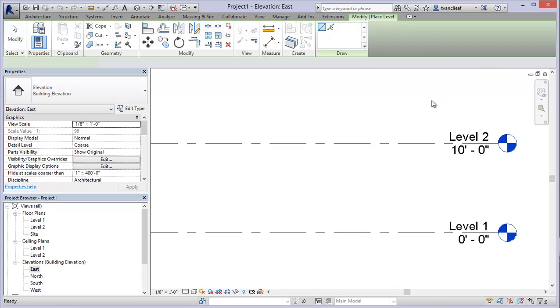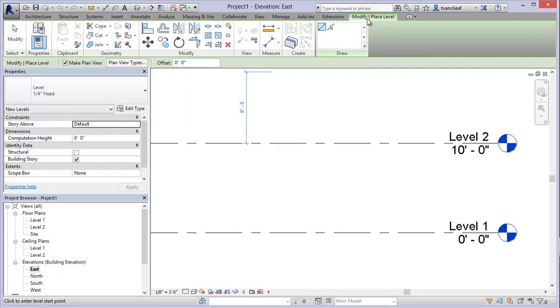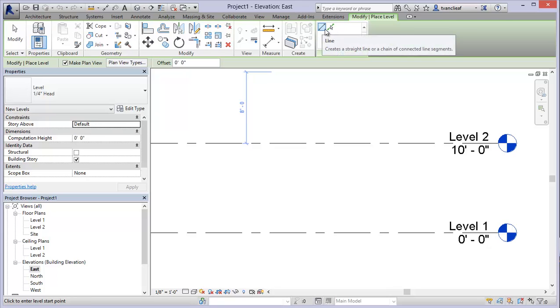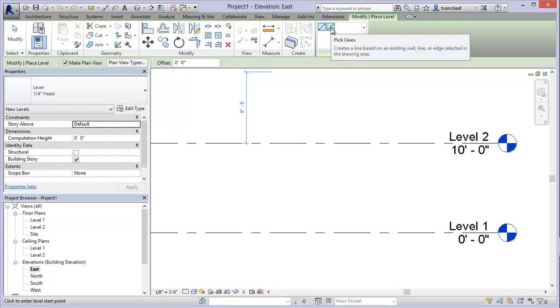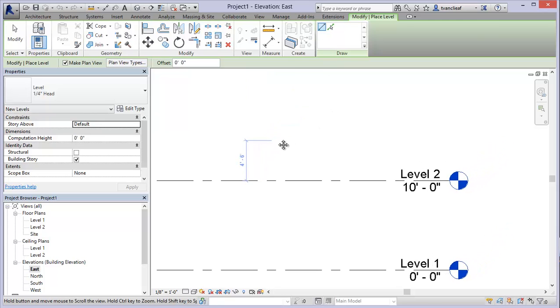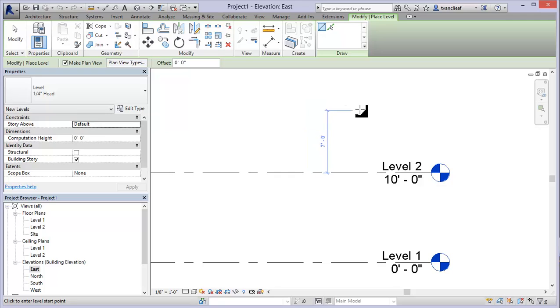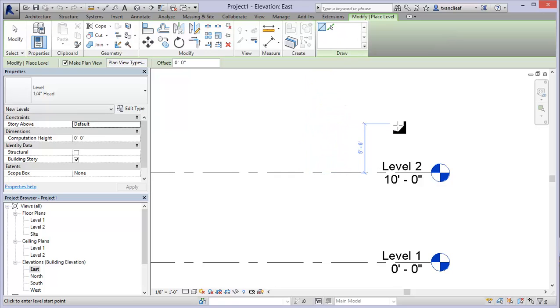When I click on level it starts the level tools. You'll notice that I'm now in modify place level tab and I've got a number of tools that I can use. I can draw in a new level or I can use this pick lines option. I'm going to review both of those for you and some of the different aspects of modifying your levels here.